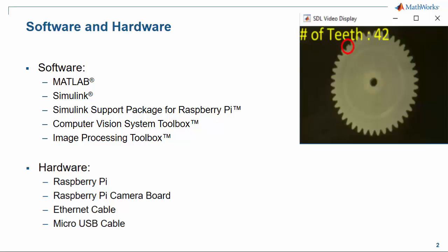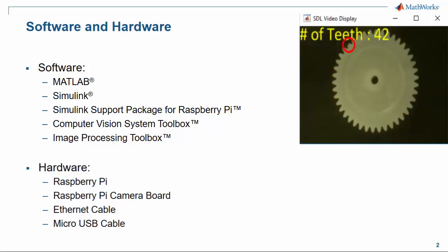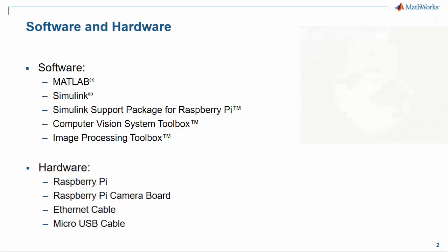In terms of software, we're going to need MATLAB, Simulink, the Simulink support package for Raspberry Pi, and the Computer Vision System Toolbox.